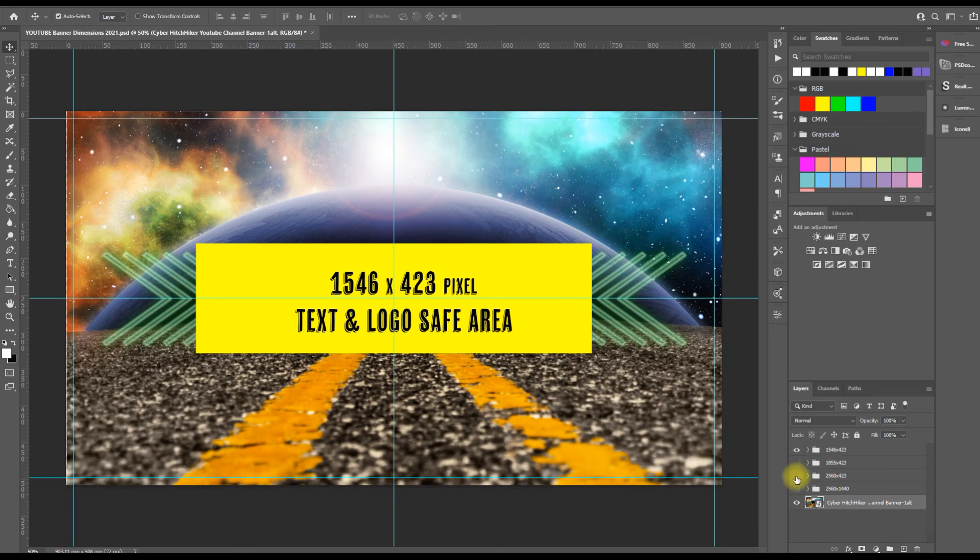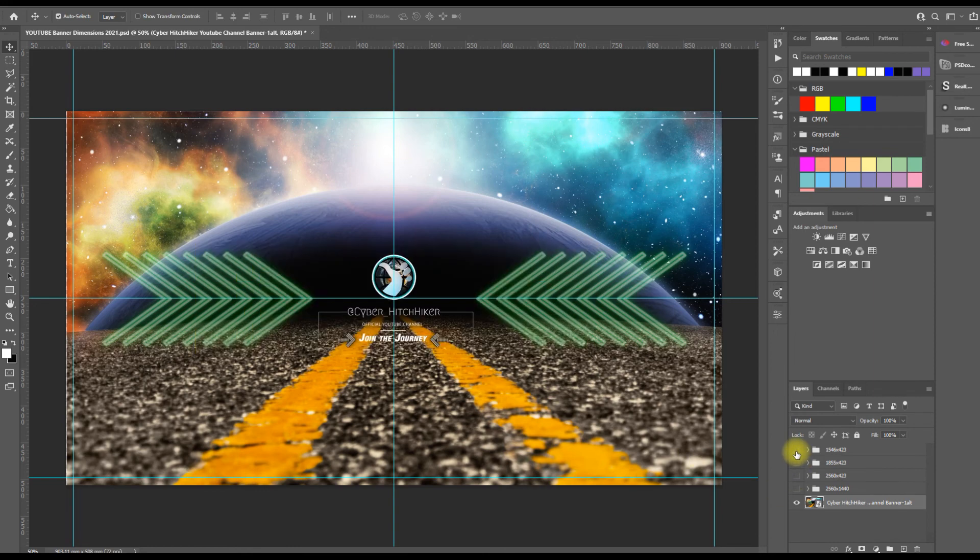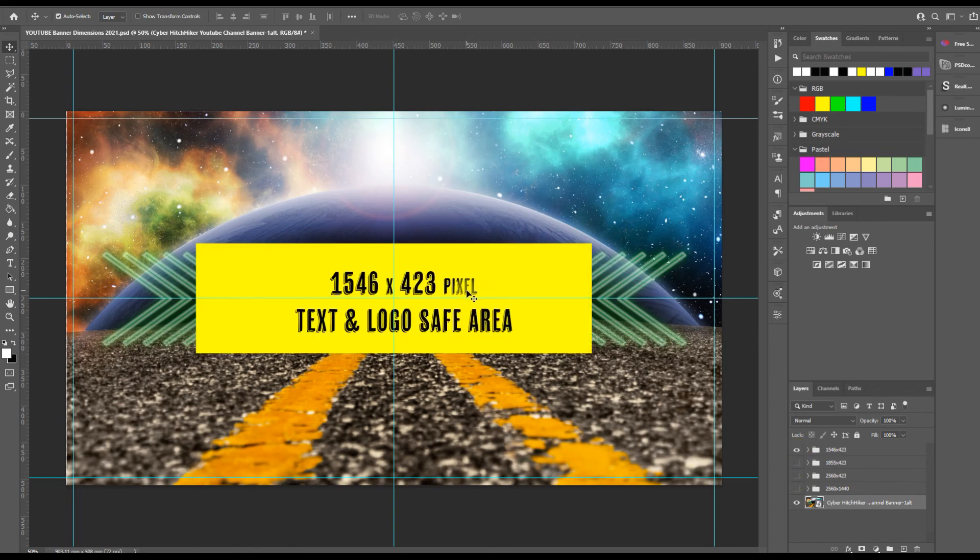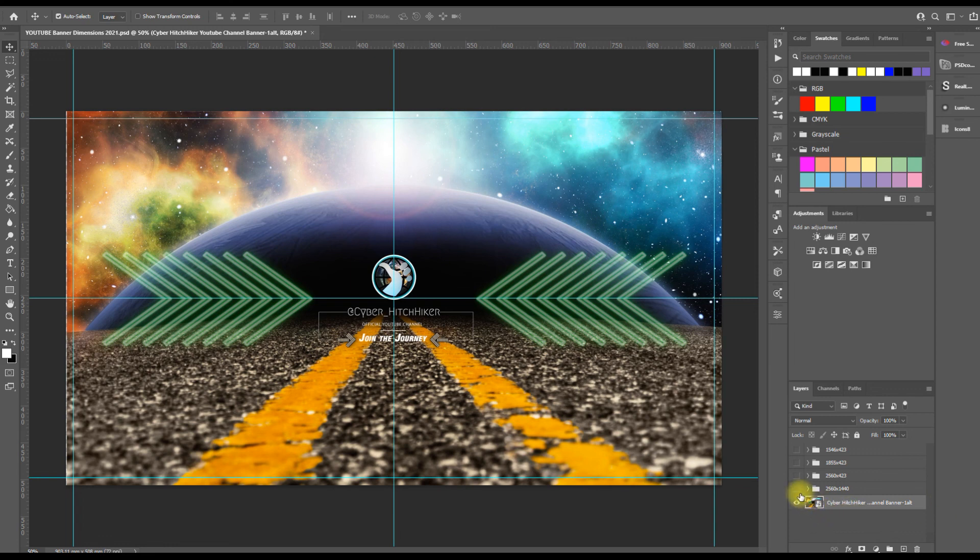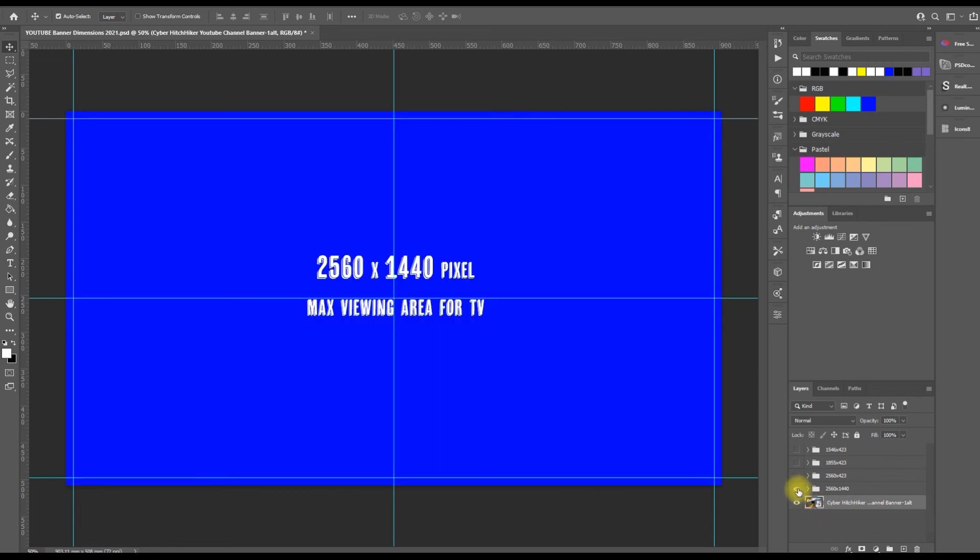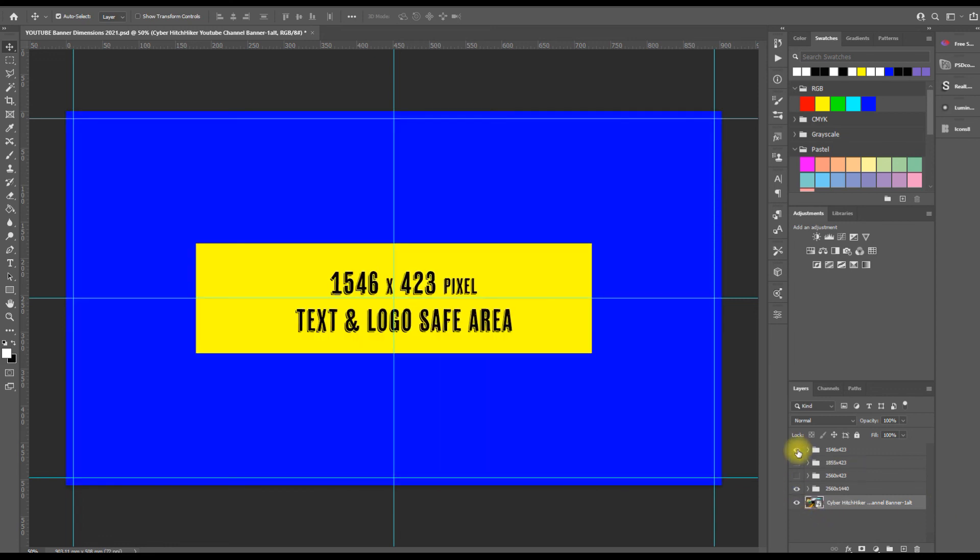So you will see that all of my relevant information is in this area for people to see. But the entire design is designed within an area of 2560 by 1440. But I make sure that all of my info for my text is 1546 by 423.